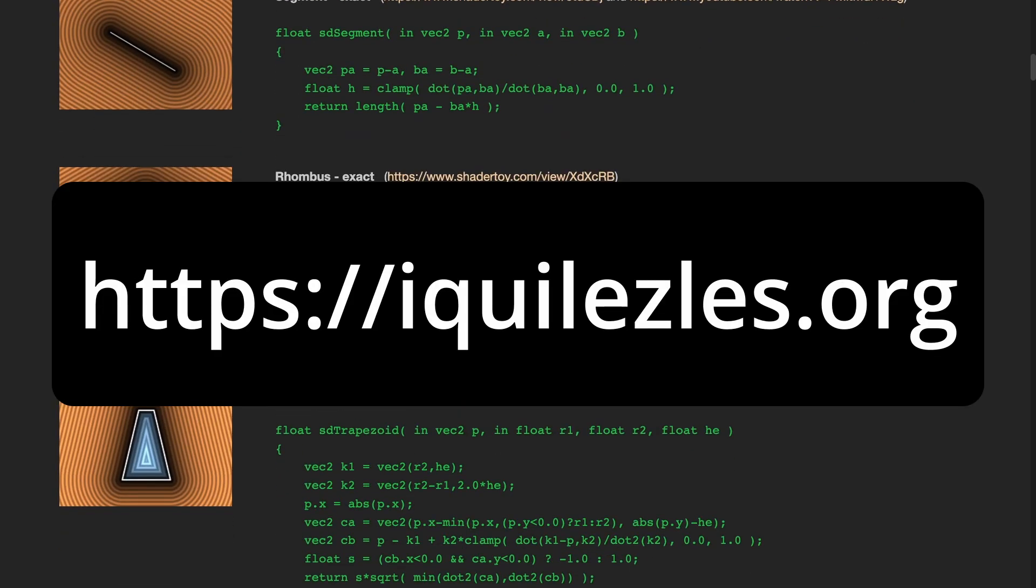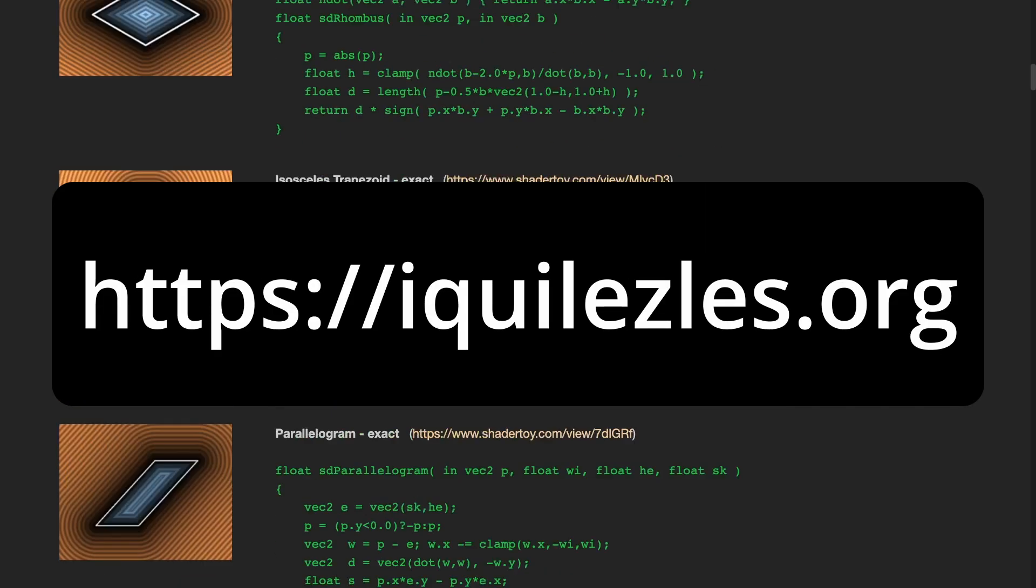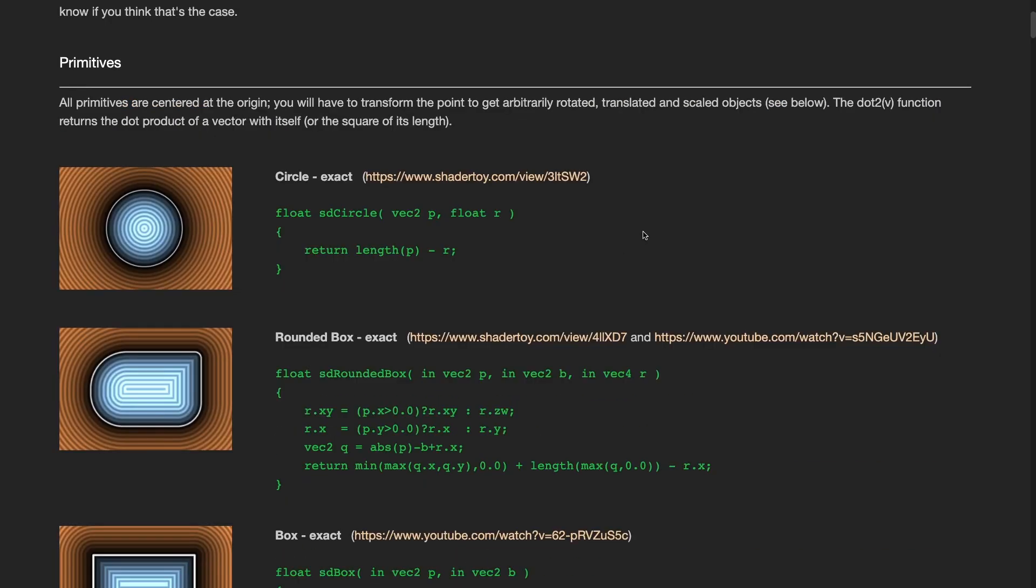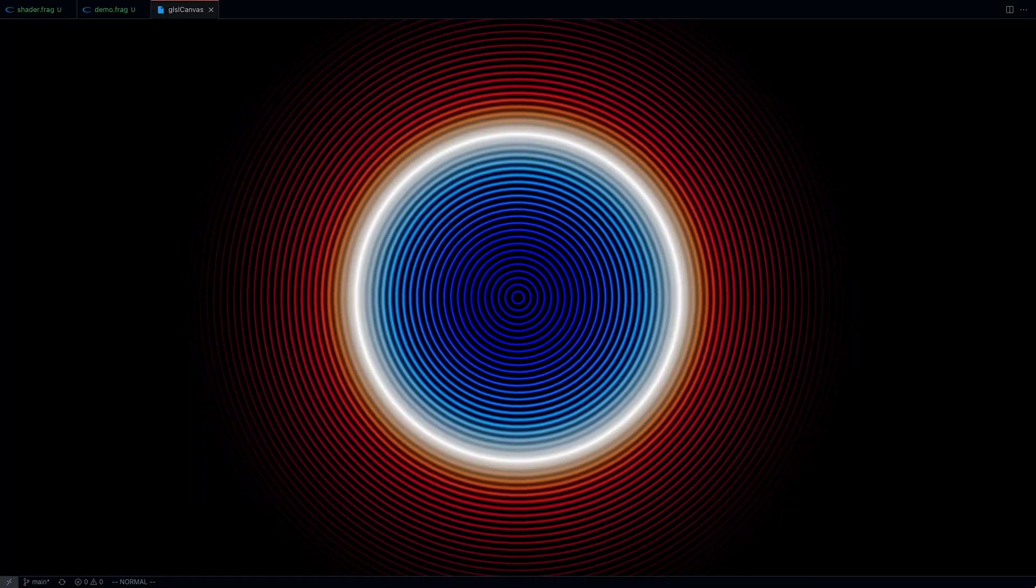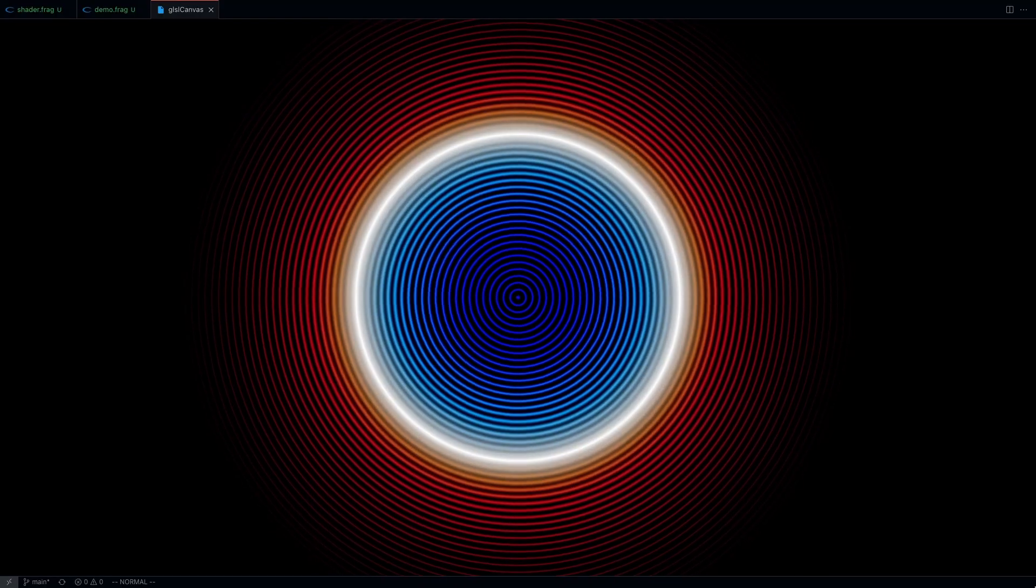There's a whole list of reasons why SDFs are super useful in computer graphics. If you really want to dive into those details, head over to Inigo's website and check out his collection of tutorials on the topic. But for the purpose of this video, we'll mainly focus on understanding the basics of the circle SDF.